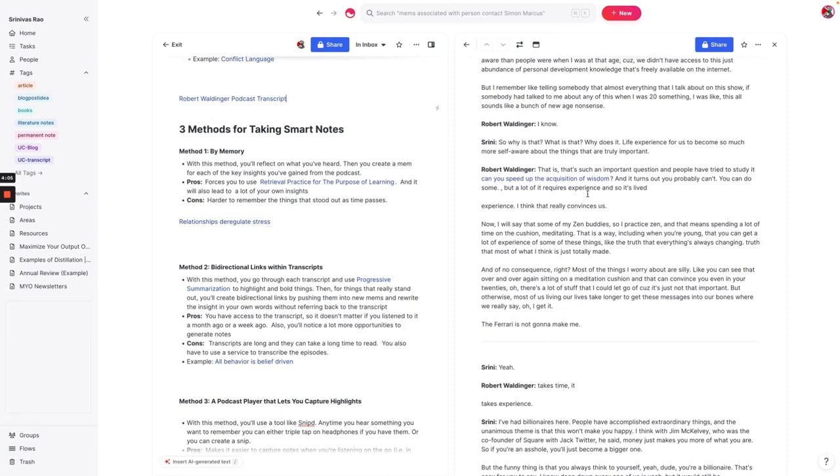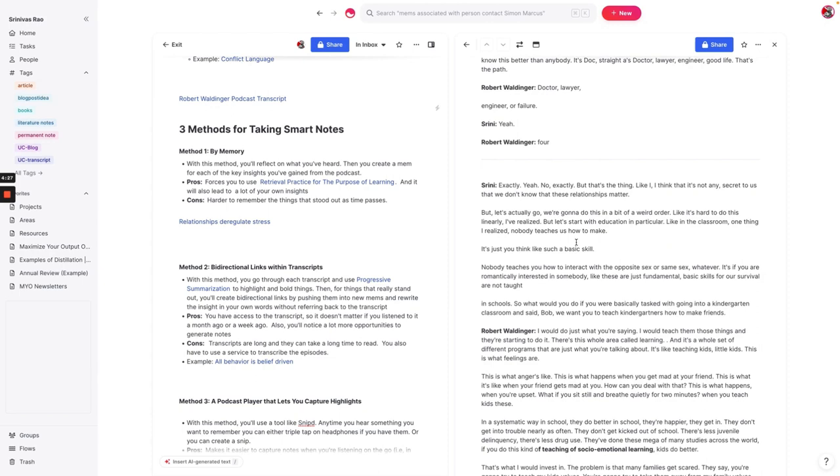But it makes your transcripts a lot richer. And so the nice thing about this is, again, you can have a transcript full of bidirectional links, you can easily link back to the source. The downside of this, of course, is that you might not have access to the transcript, or transcripts are just filled with so much information, it's hard to parse the signal from the noise to just find the most important parts.